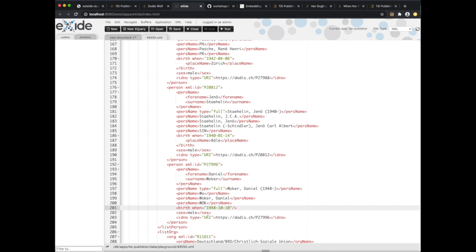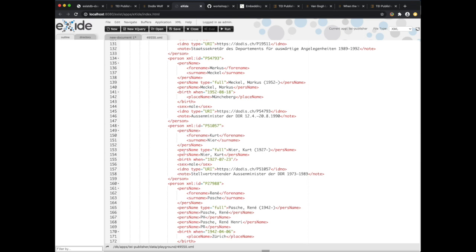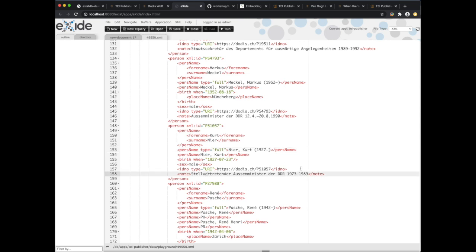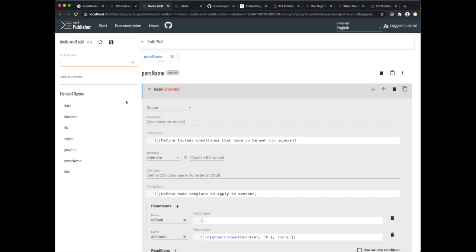What we would like to do next is to bring some order into the display. We only want to display the persName type full, followed by maybe a description if available. Some of the persons do have a description — for example, we see that Courtney was 'stellvertretende Außenminister der DDR'. So we would like to limit output to just the persName type full followed by the note. We likely need another rule for the element person, so going back to our ODD, we add a new element spec for person.